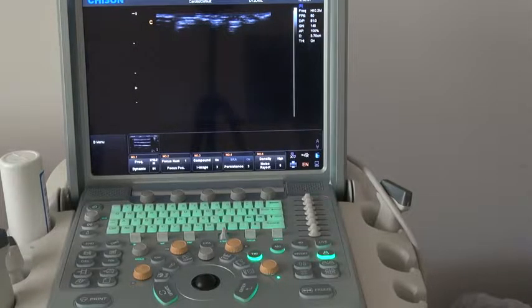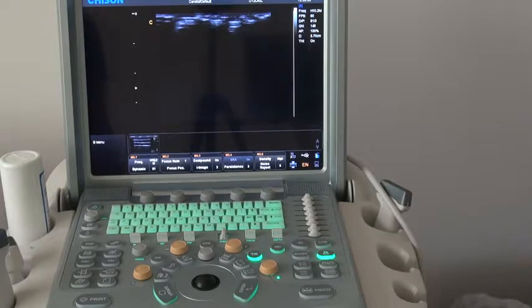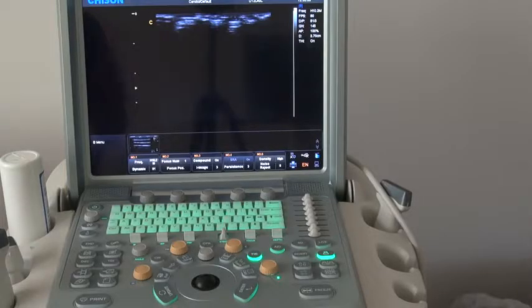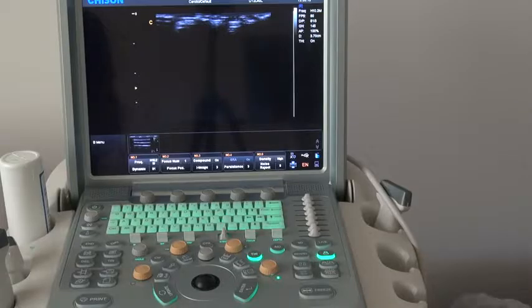Hi, this is Becky, the clinical specialist. First of all, I will show you how to open and find the cardiac functions. And next, I will show you the general operation for Q9.